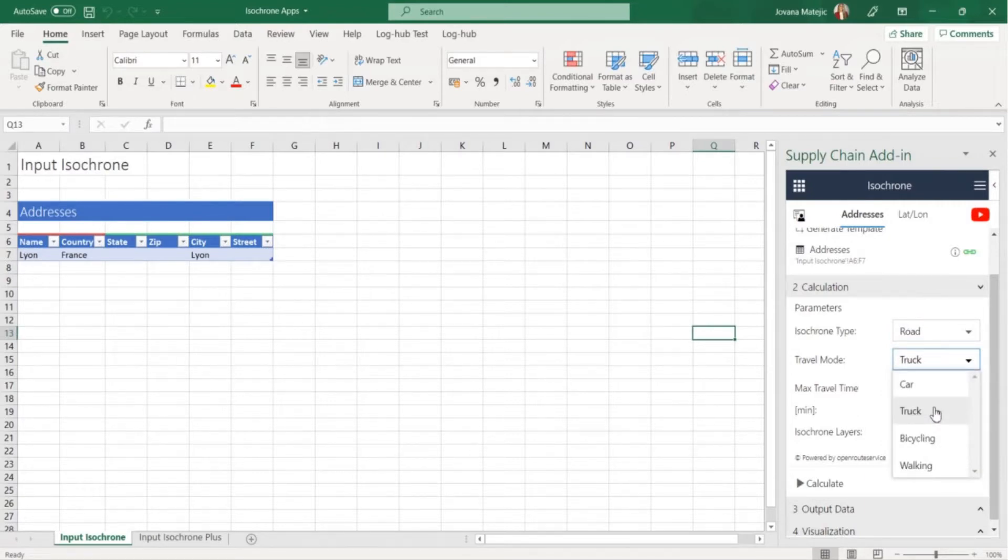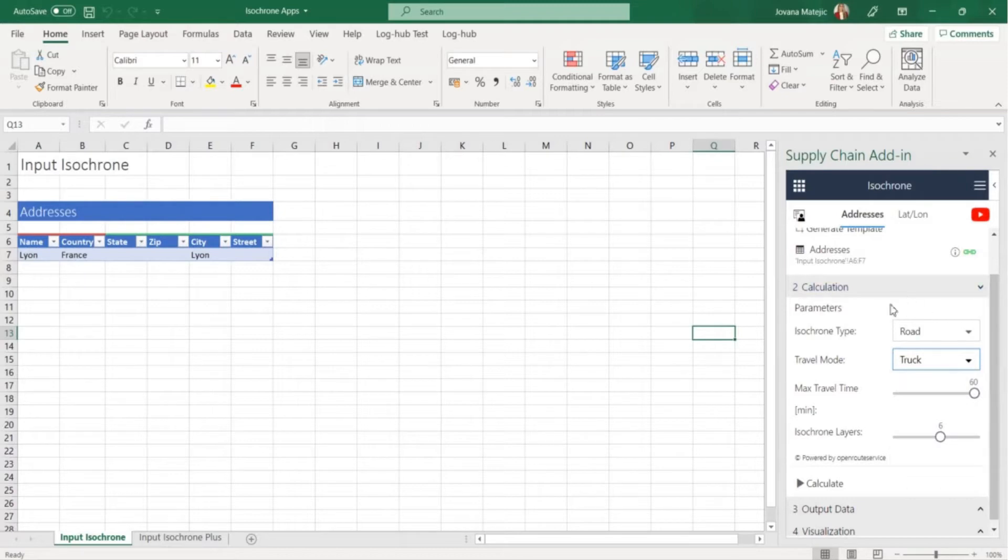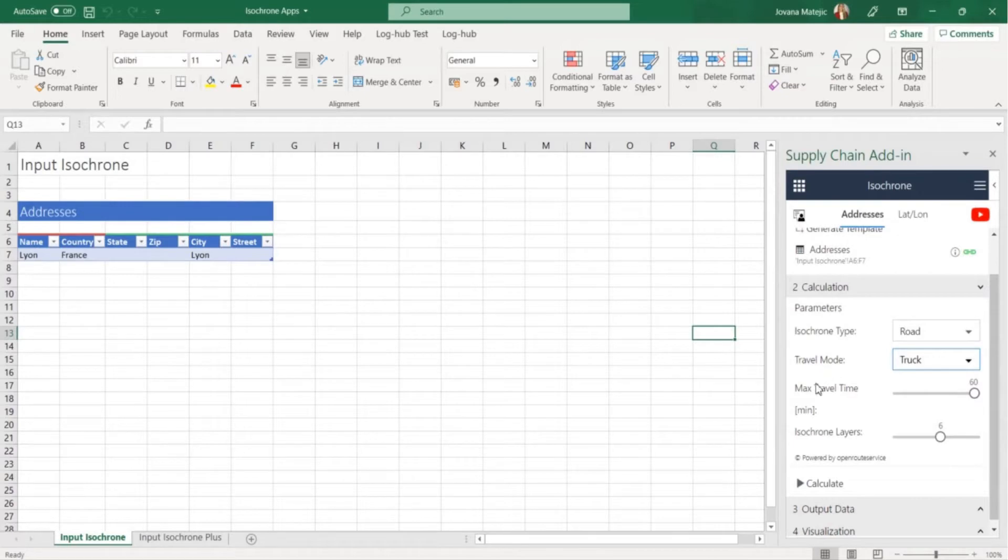You can also choose between four different travel modes: car, truck, bicycling or walking. In this case we will choose road distance and a truck. We're giving you an option to pick what is the maximum travel time to reach the areas and let's see now where we can reach within 60 minutes from Leon.